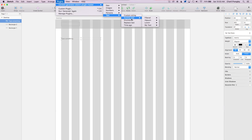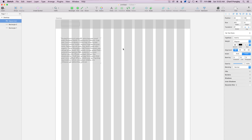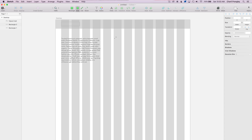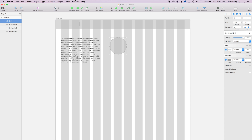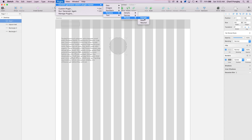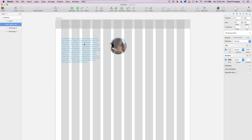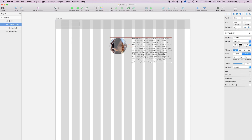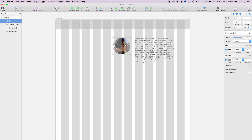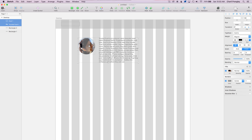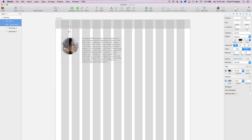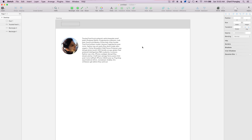Sketch has a lot of plugins, and one I'd definitely recommend downloading is Content Generator. Basically it can generate filler text or filler photos for you until you get the real thing, so you can quickly drop them into your design and move on without having to search the internet for a random photo to drag in.